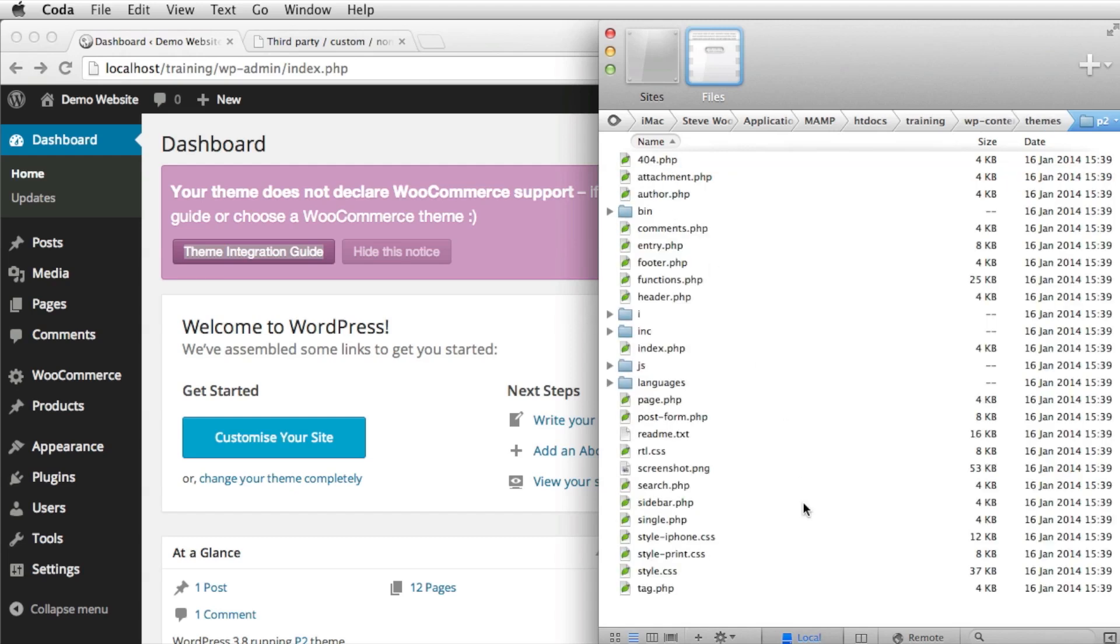Now the correct way to do this is to set up a child theme and to work through the child theme. There's other videos that you can watch on that but for now I'm just going to show you simply what we need to do to enable WooCommerce.